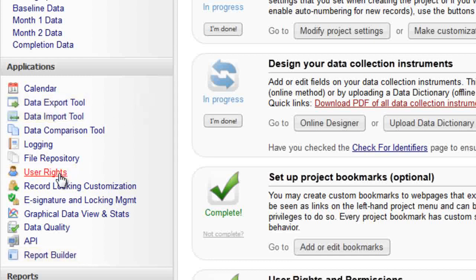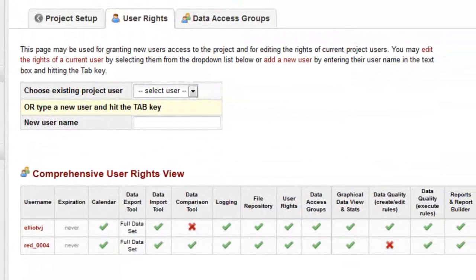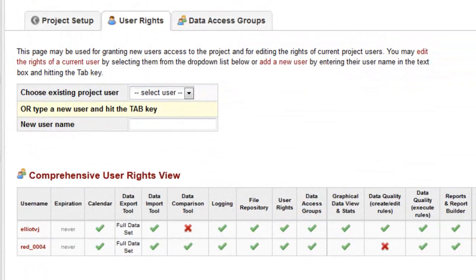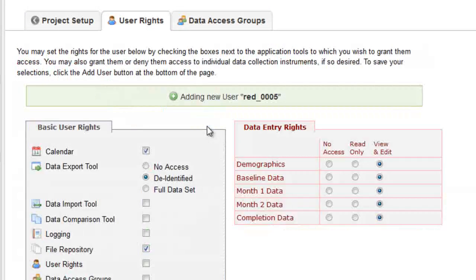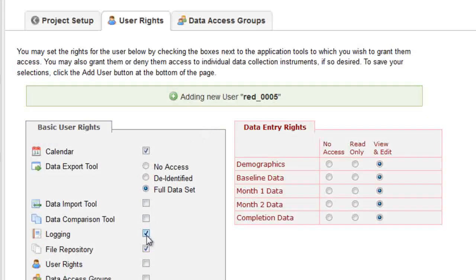The User Rights page contains information about the current users of your project. Another REDCap user can be granted access to your project by entering their username on the User Rights page. The access levels for data collection instruments and applications can then be set.